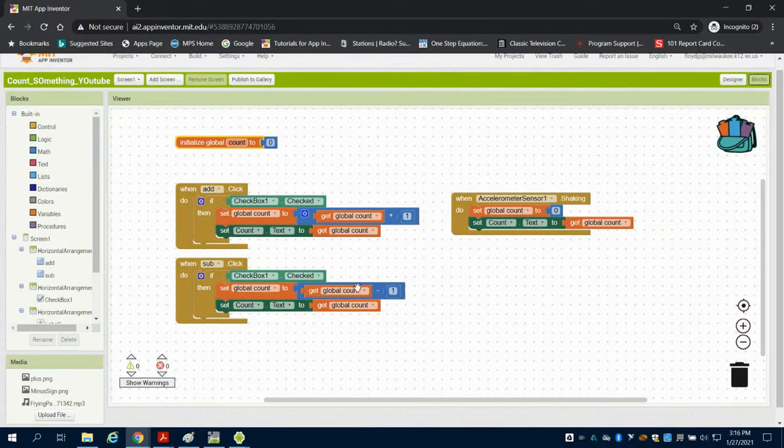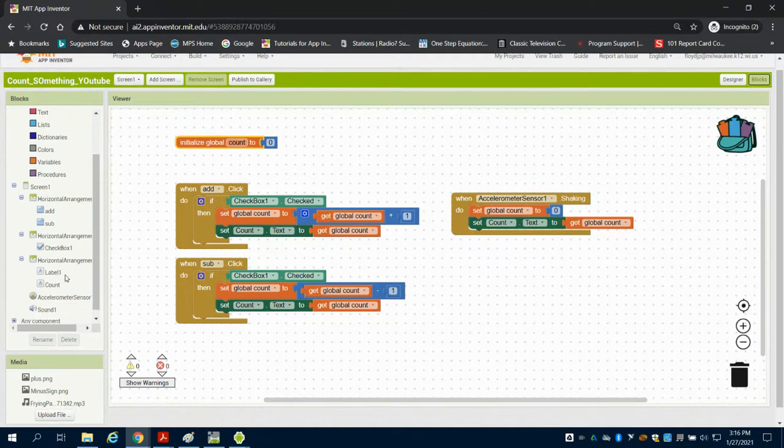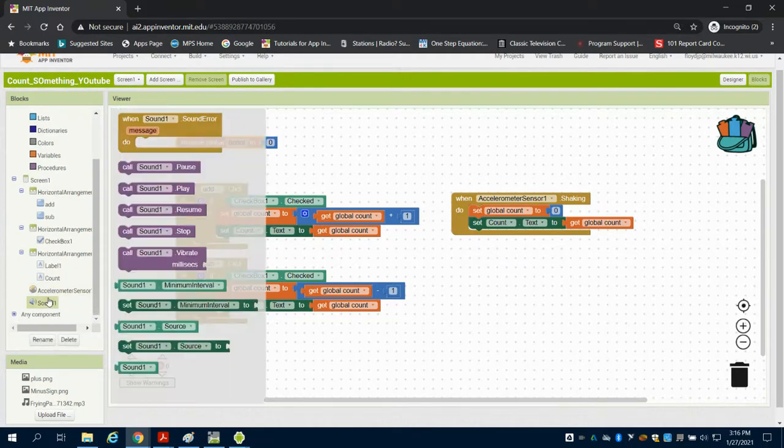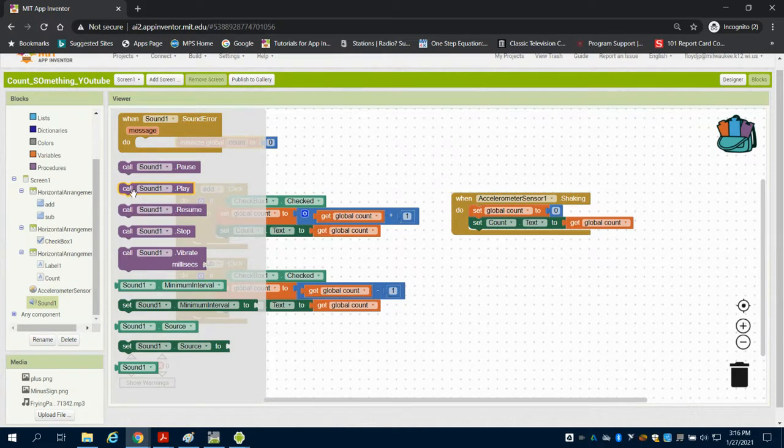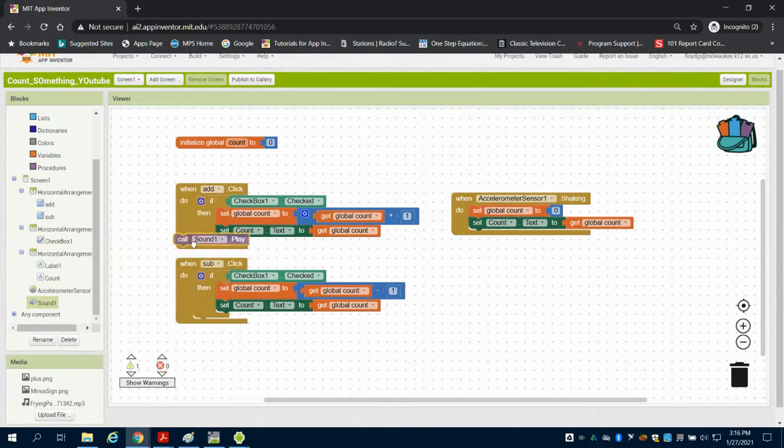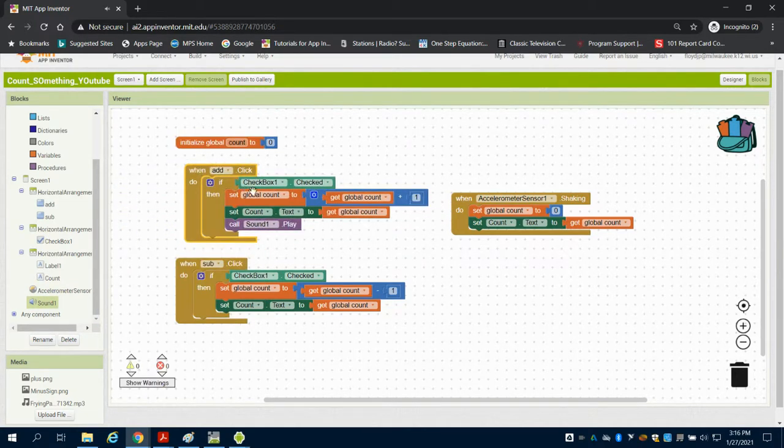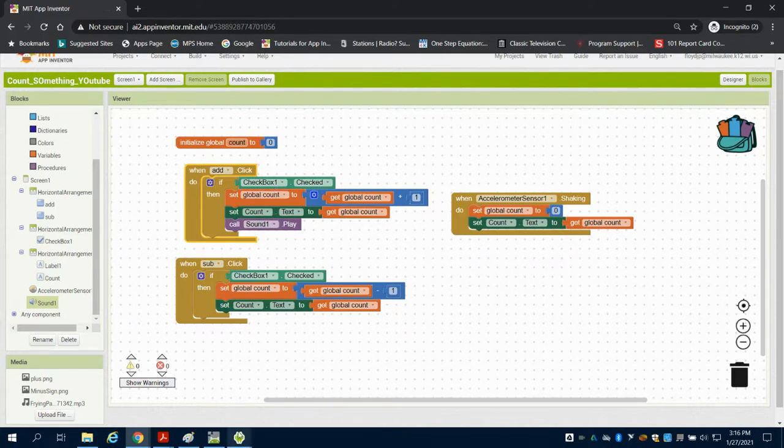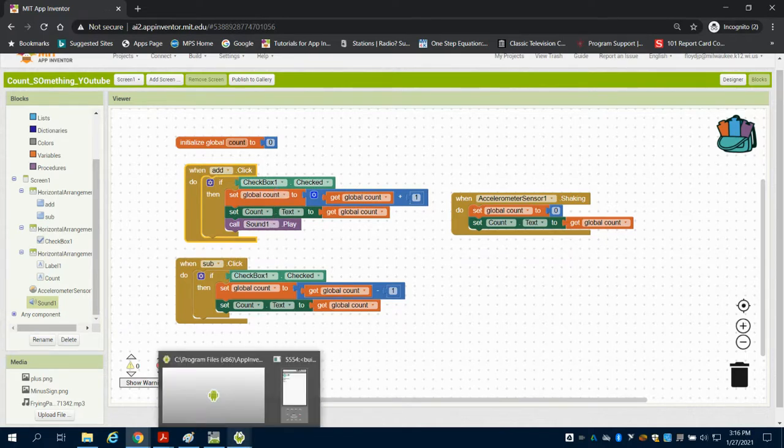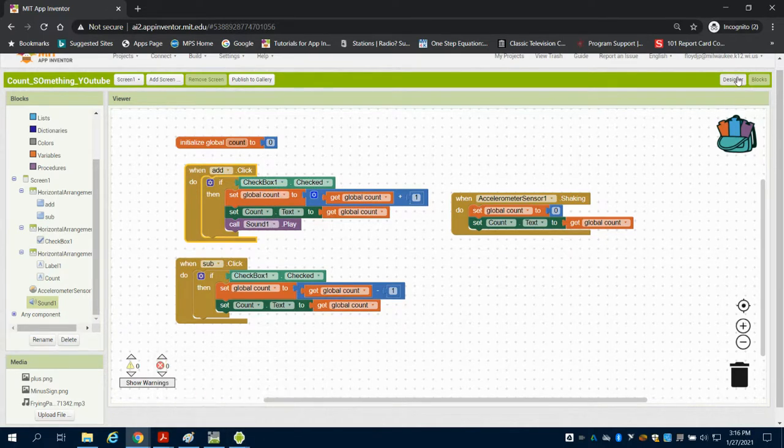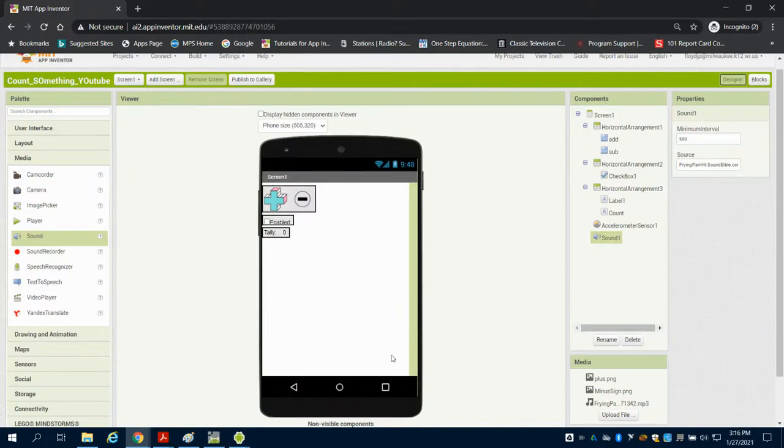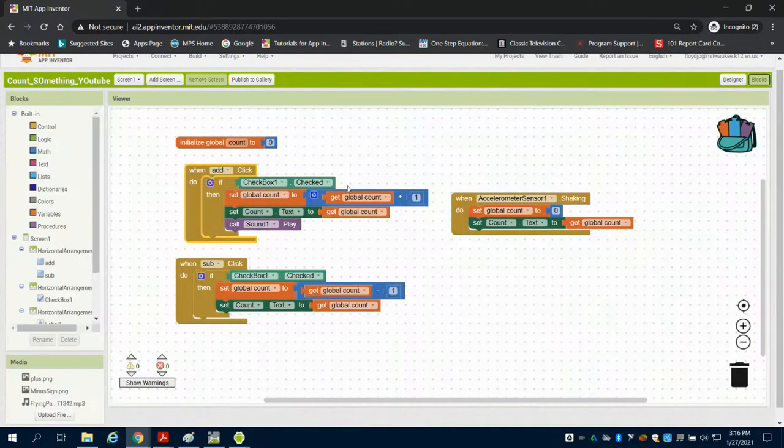So if we take a look now, when we have that add button is clicked, if I come down to sound, I can just call that sound to play. So if it's enabled and it's pressed, I have attached that sound through my design screen made as a non-visible component and I simply call it.